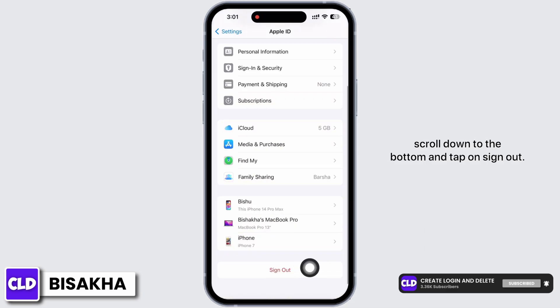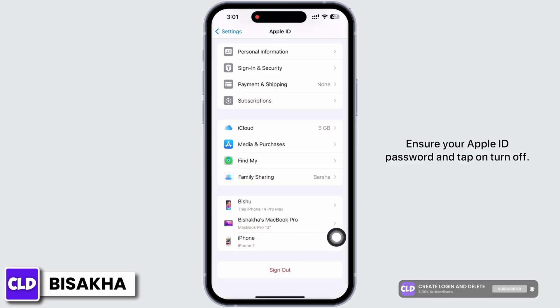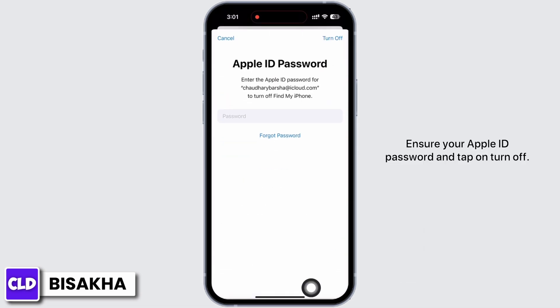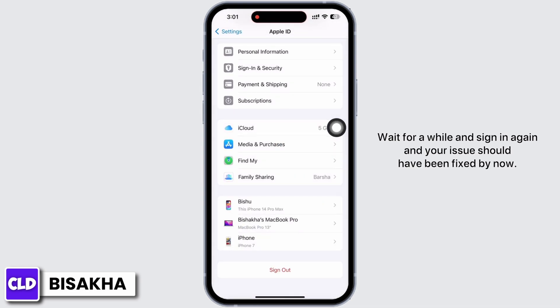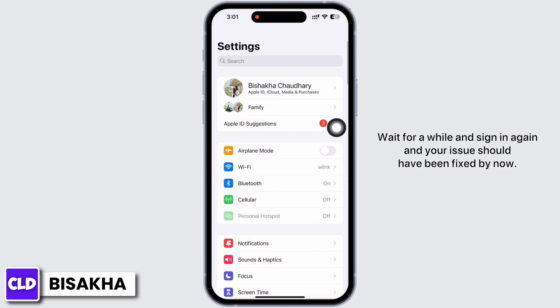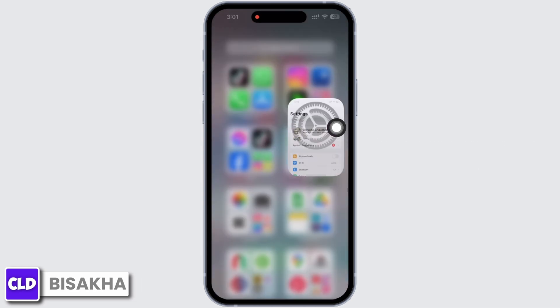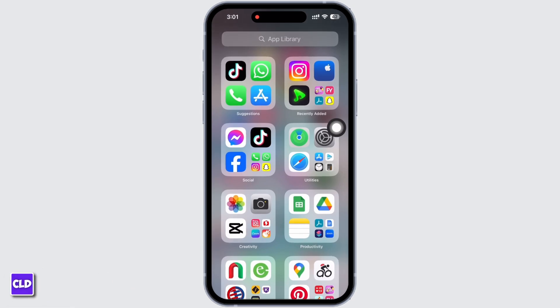Tap on Sign Out, enter your Apple ID password, and tap on Turn Off. Wait for a while and sign in again, and your issue should have been fixed by now. If you find this tutorial helpful, do subscribe to our channel. Thank you for staying with us until the end.